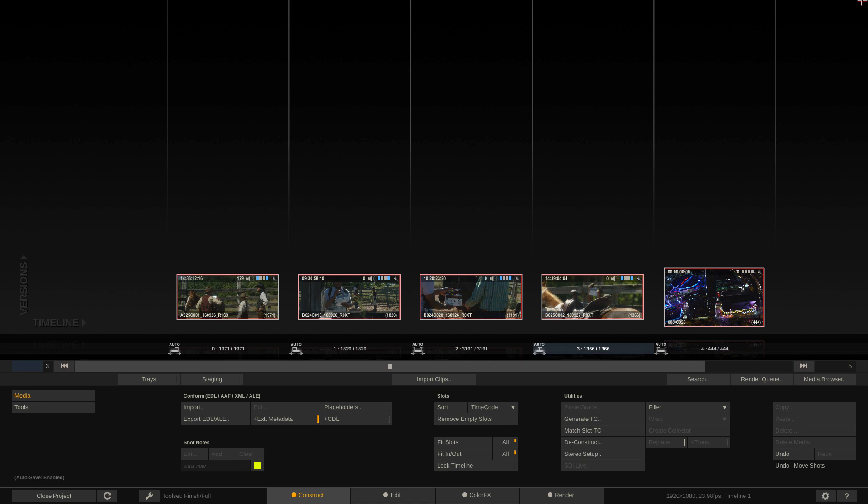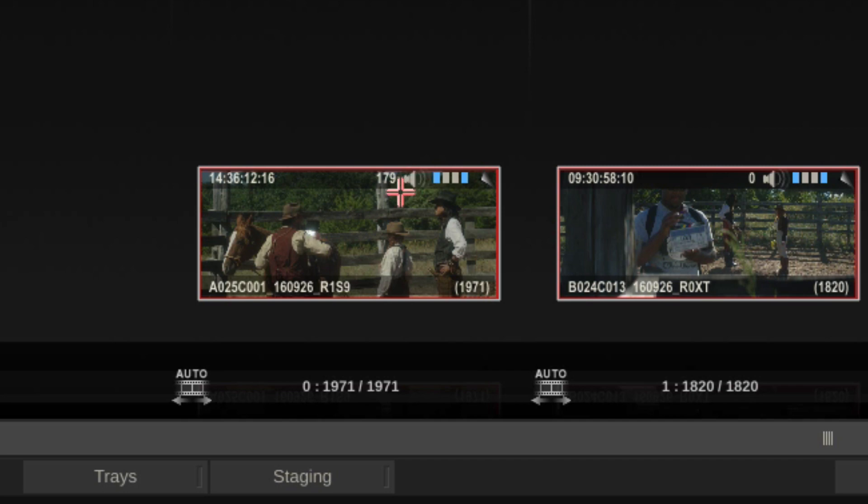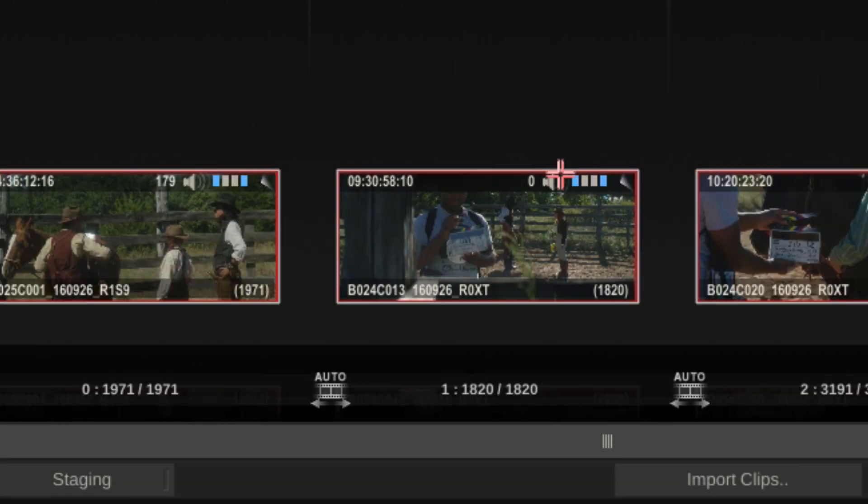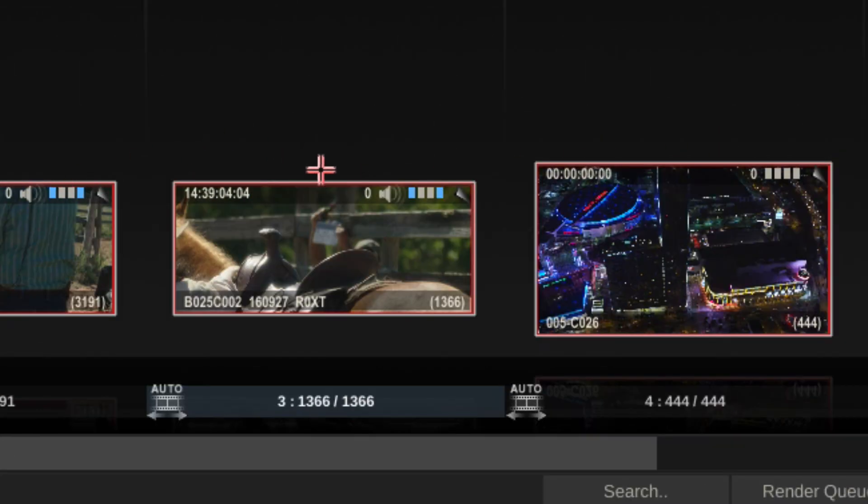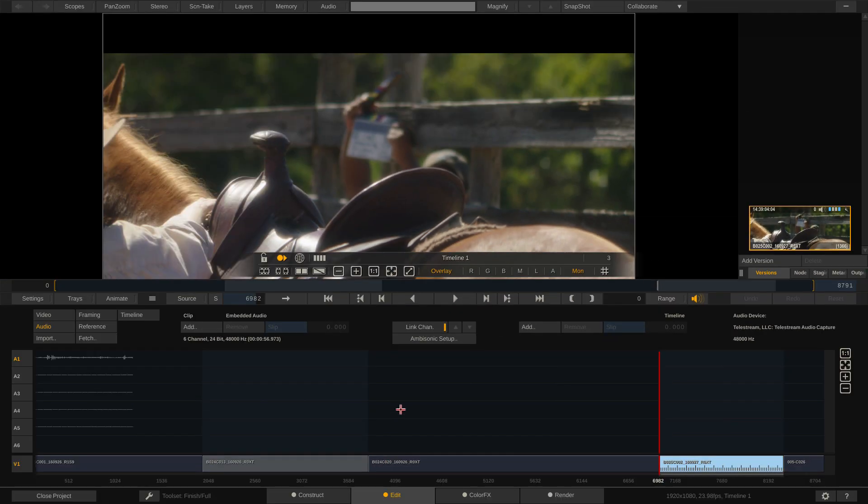Now how do I know this besides the fact that I was the one that brought the footage in? Well, I'll tell you. If you take a look at each one of the thumbnails in the slots, you'll notice that the first four have a little speaker icon at the top. However, the last one does not.